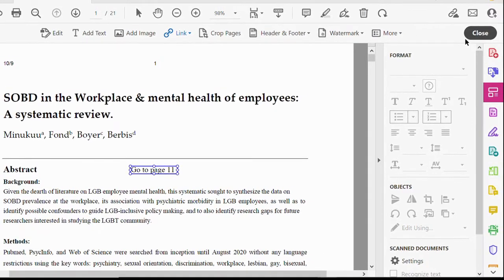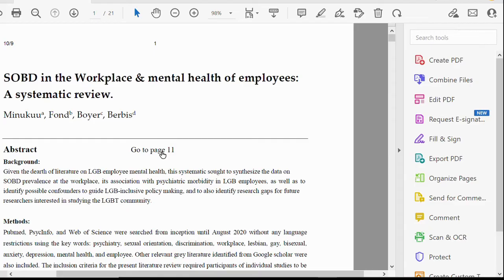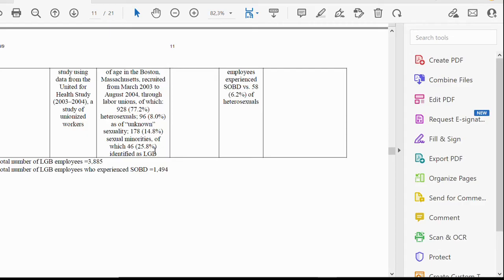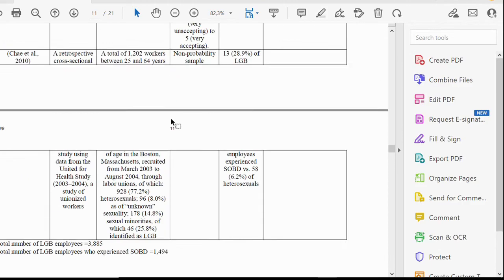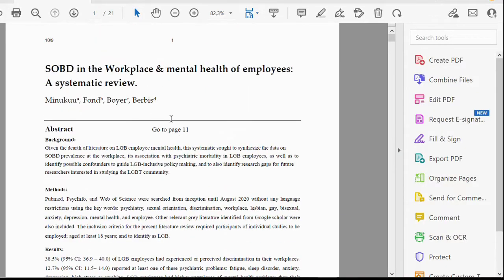After clicking Set Link, it brings me back to the internal link I inserted. To test whether it's working, close the Edit PDF menu, click the arrow/mouse tool, and then click on the internal link. It should bring you straight to page 11 — and it does! This is a great example of an internal link.